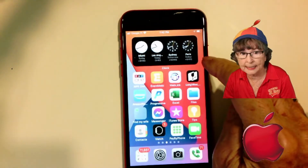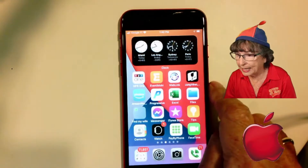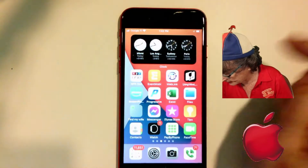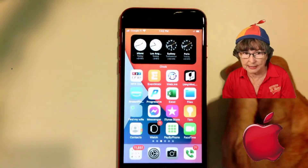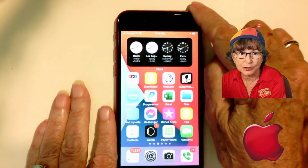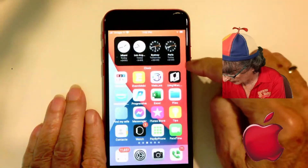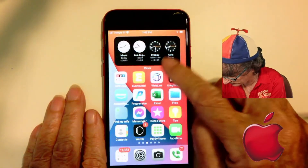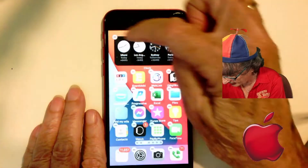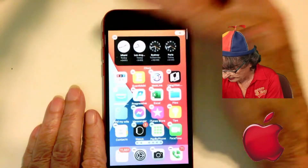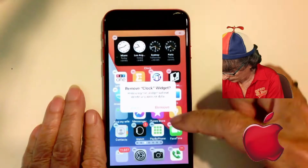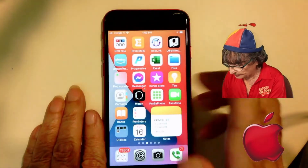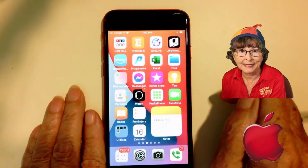Here is my iPhone. I have this clock here — it has four time zones: Miami, Los Angeles, Sydney, and Paris. I'm going to remove it and show you how I got it there. You just long press on the screen and tap the minus to remove it. That's called a widget.